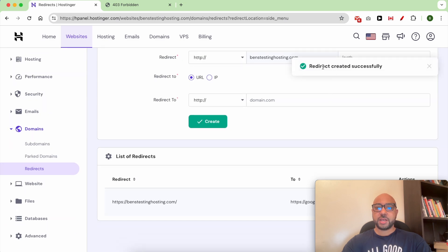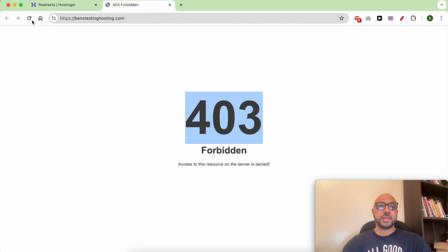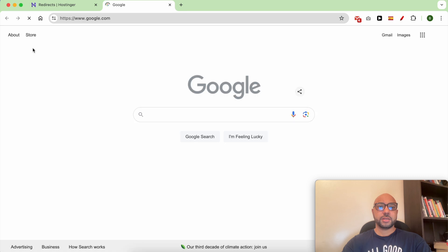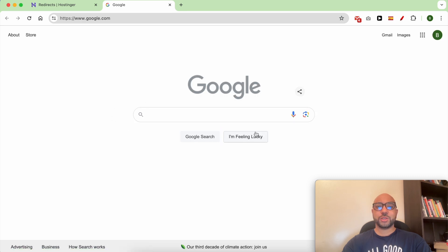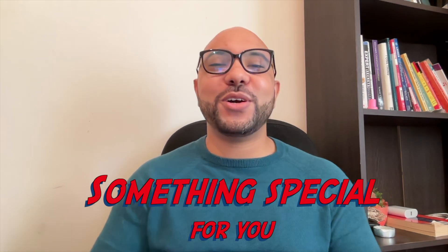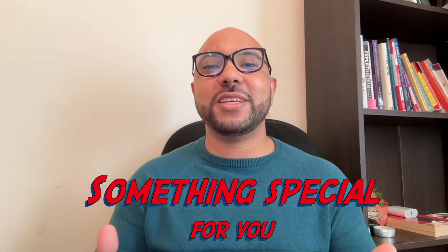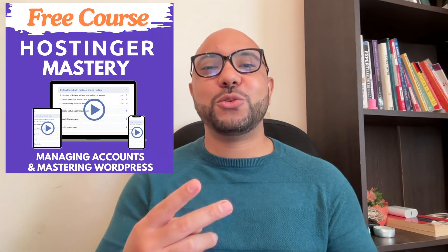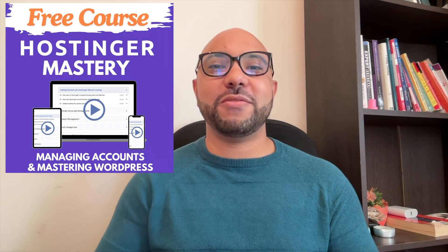As you can see, my redirect created successfully. Now let's refresh my website, and I am redirected to Google. Before you go, I have something special for you. I have two free online video courses for you.